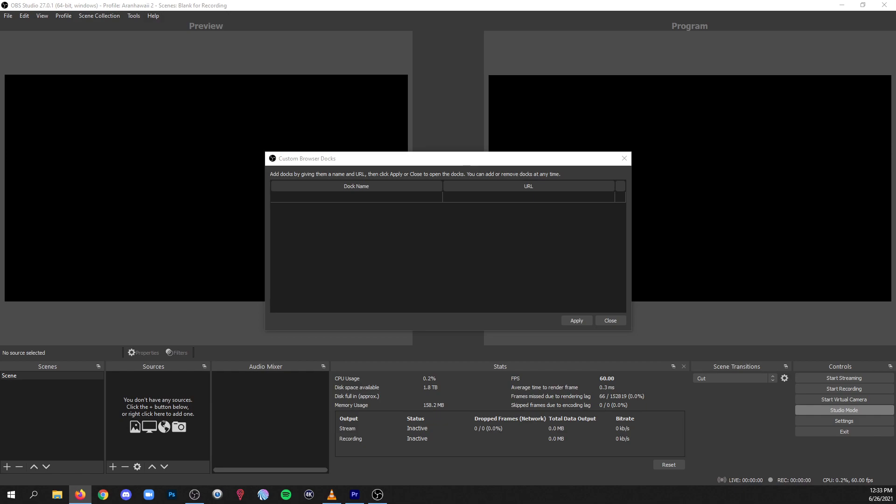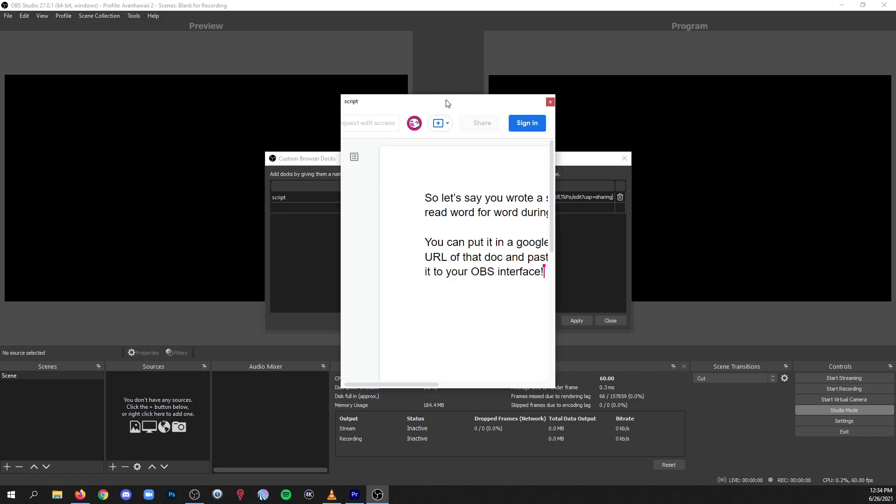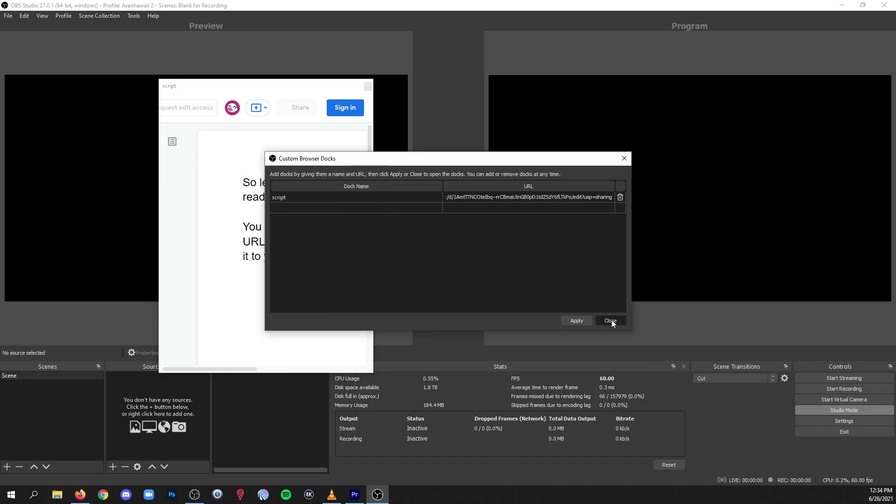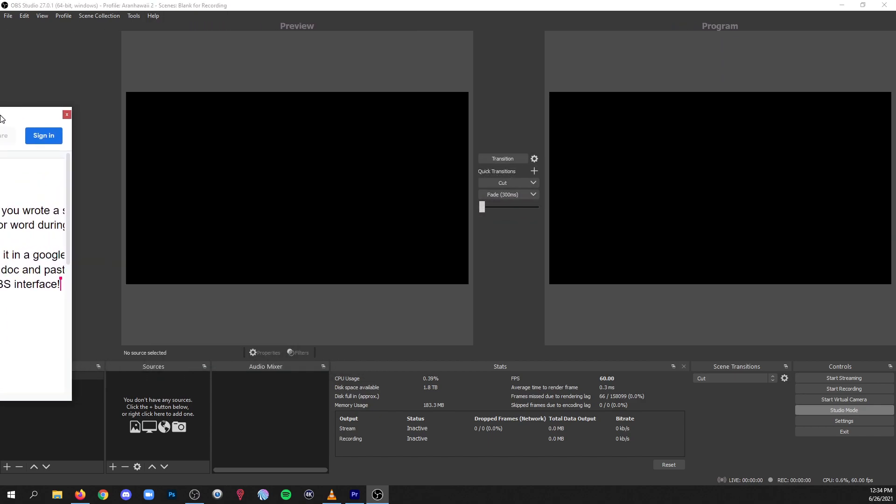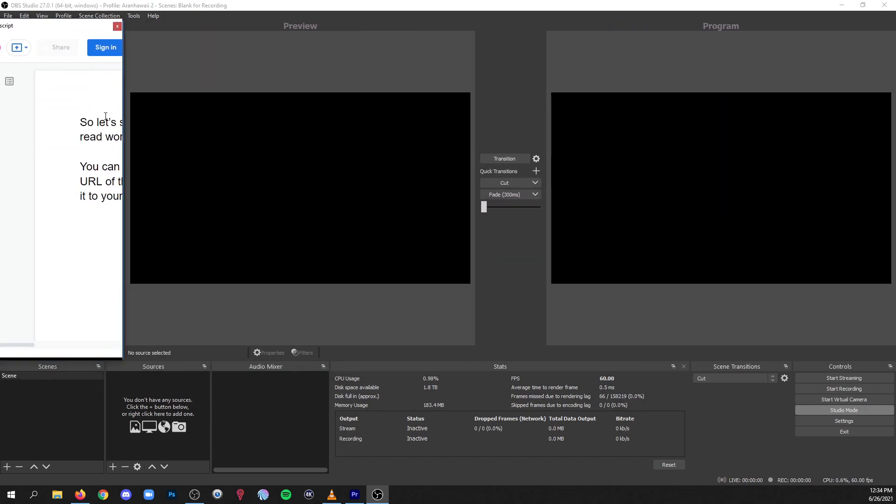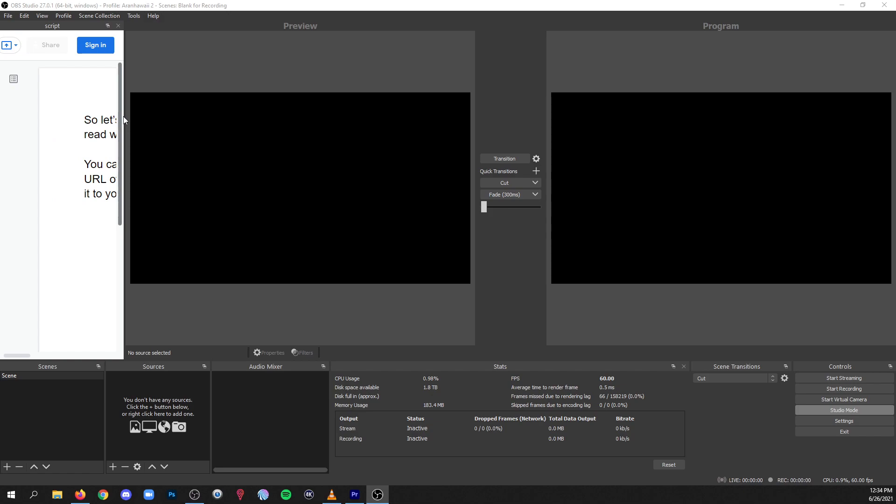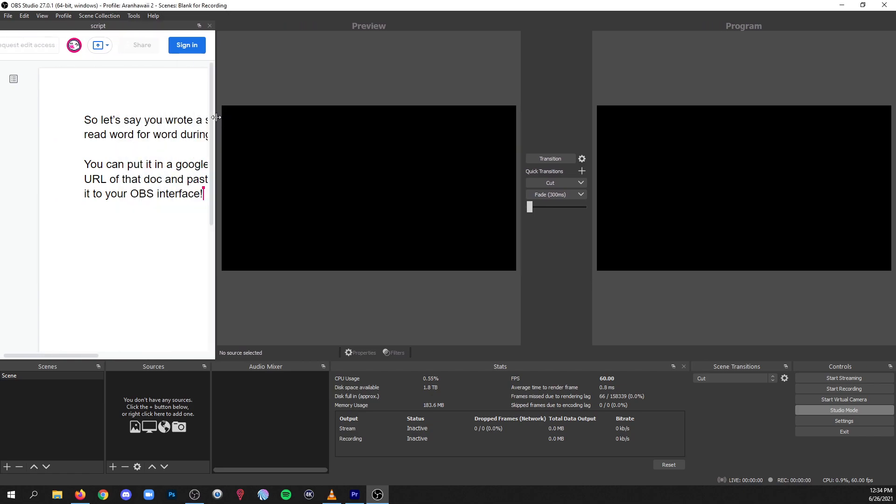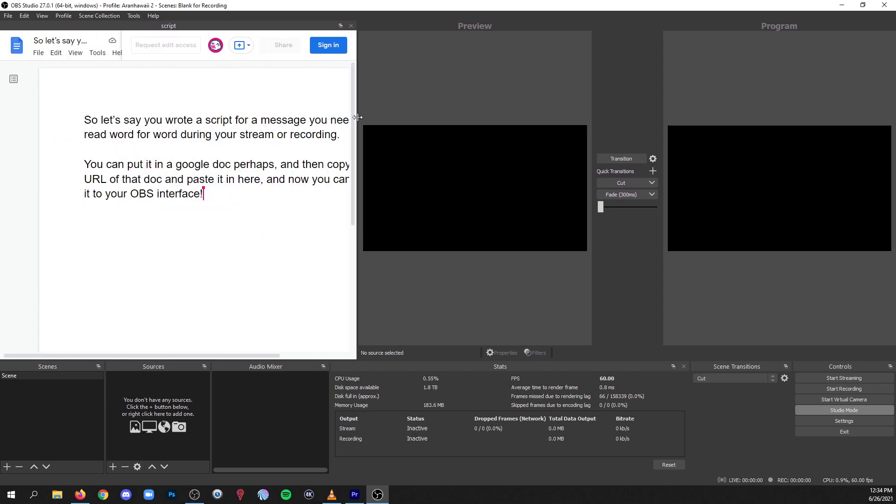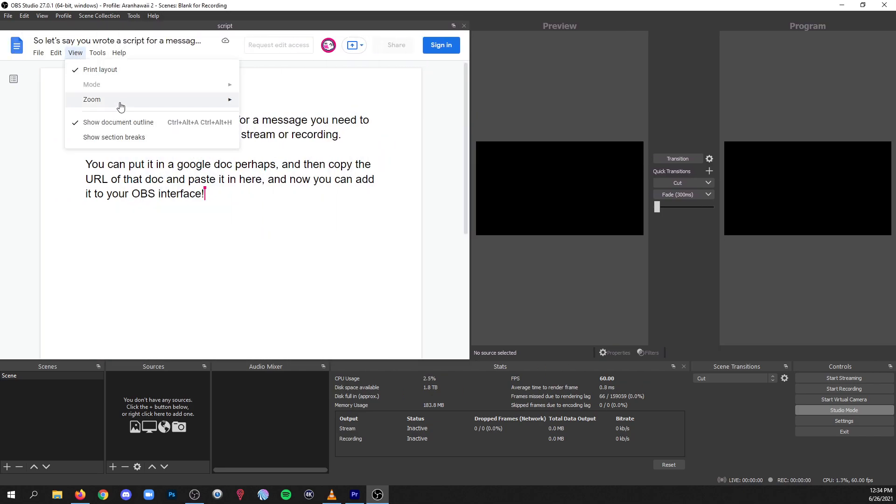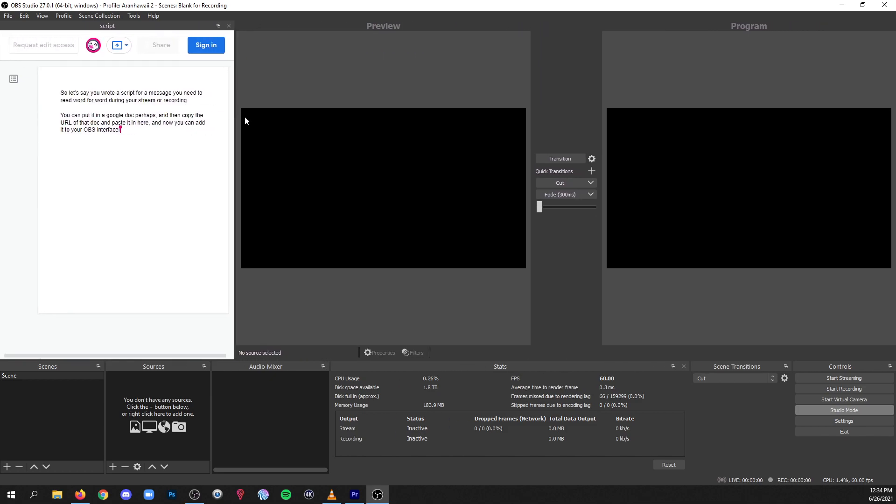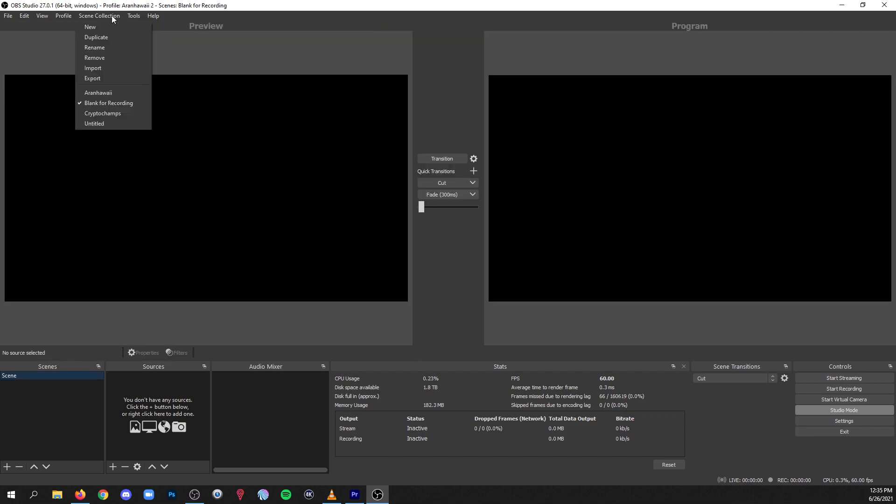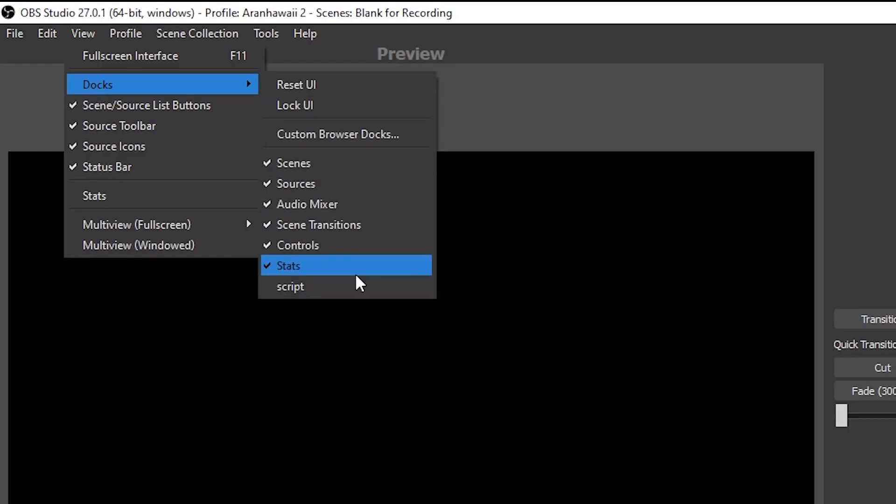So let's say you wrote a script for a message that you need to read word for word during your stream or recording. You could put it in a Google doc perhaps, and then copy the URL of the doc and paste it in here, and now you can add it to your OBS interface. Just grab your dock and put it where you want it to go, you size it to however you need. And boom, you've got your script inside your OBS interface.